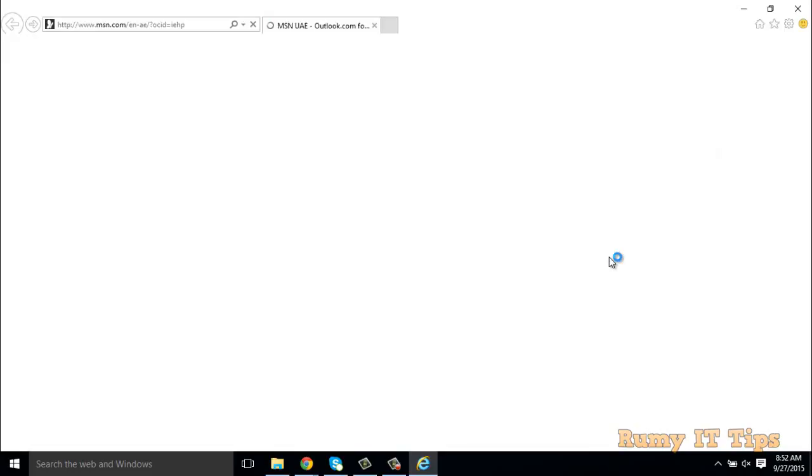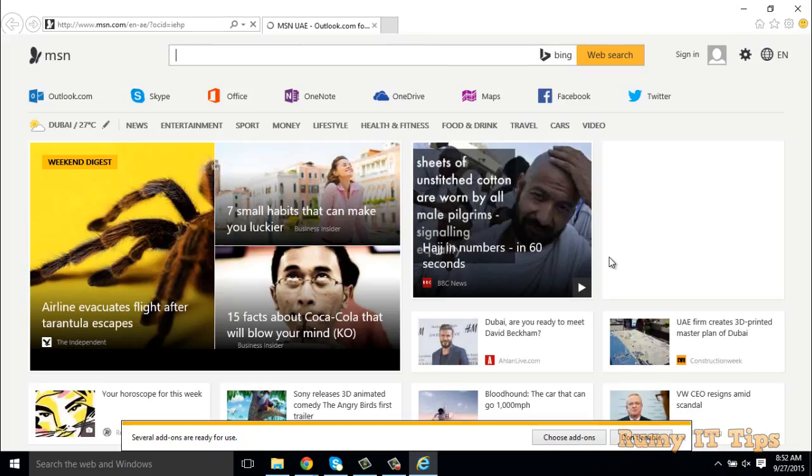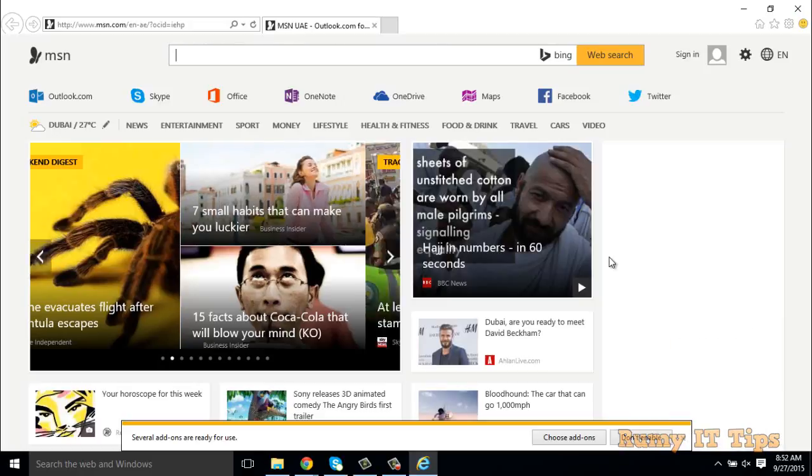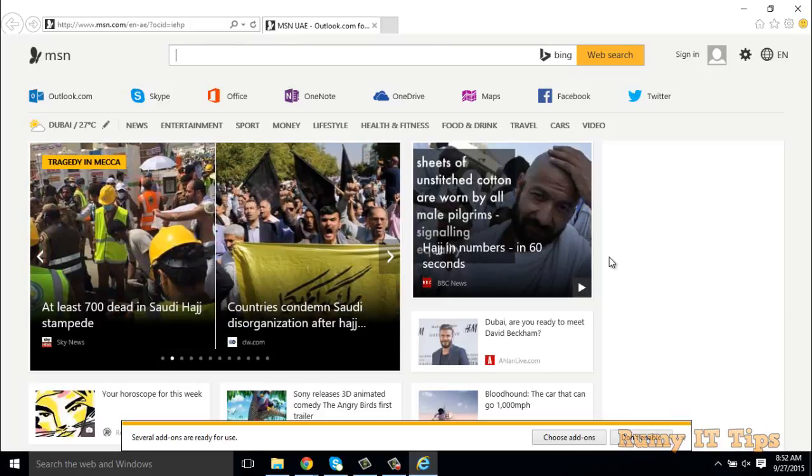As you see here, now my Internet Explorer is open in my Windows 10 PC. Actually the thing is, in some conditions we need Internet Explorer instead of Edge or Google Chrome, because some programs have compatibility with Internet Explorer only. In that condition it's very useful.